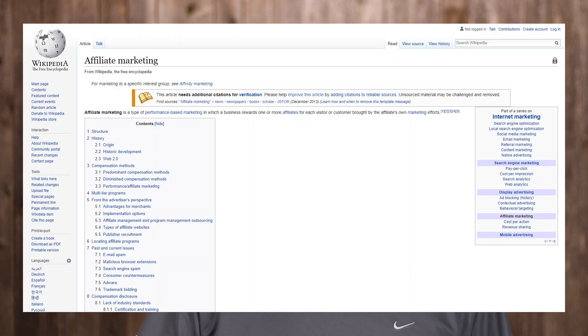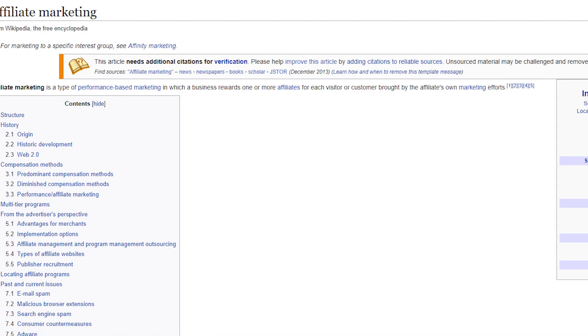One of the most important things to understand is that knowing what to do for affiliate marketing and knowing how to do affiliate marketing are two totally different things, but you need to completely understand both. So what is affiliate marketing? Wikipedia defines it as a type of performance-based marketing in which businesses reward one or more affiliates for each visitor or customer brought by that affiliate's own marketing efforts. Simply put, affiliate marketing is a referral-based system — you link to a product and get paid.